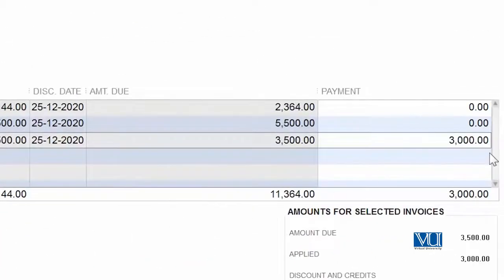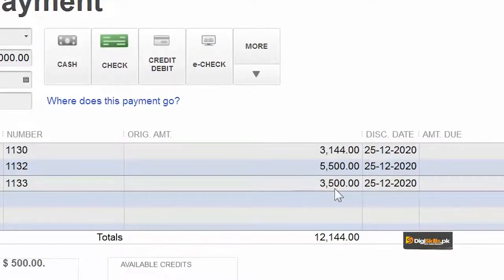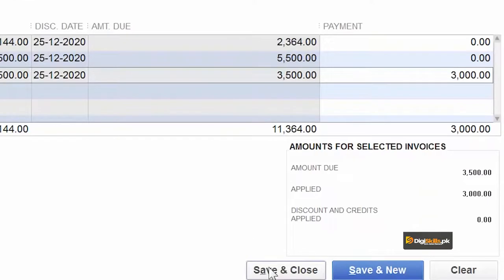What he has paid is $3000. What the actual invoice was — $3500. We will now save and close this example and see what effect it has had on our accounts.